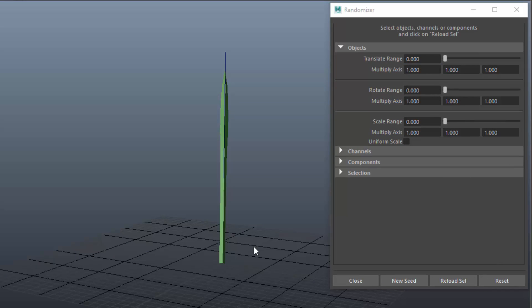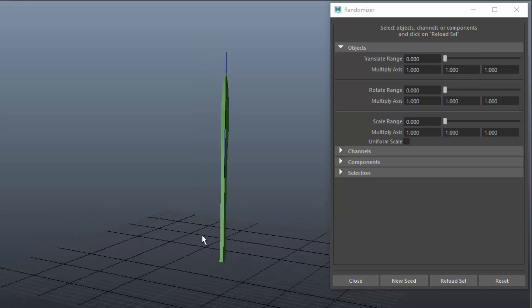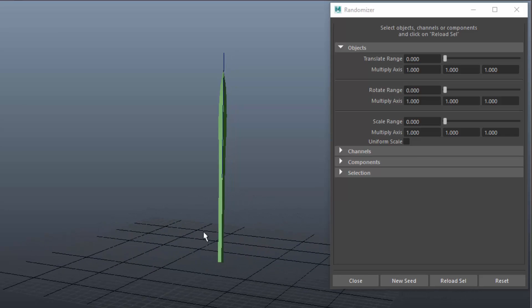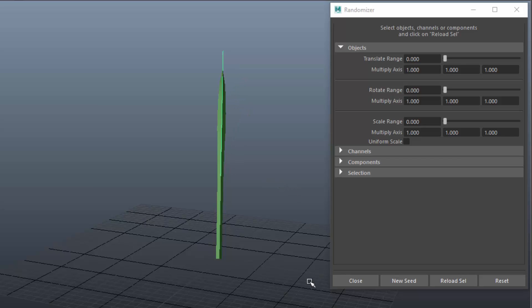Here's an example for the use of the randomizer. This is a single leaf or blade of grass with a bent deformer applied. I want to create many blades with random settings for the bent deformer.